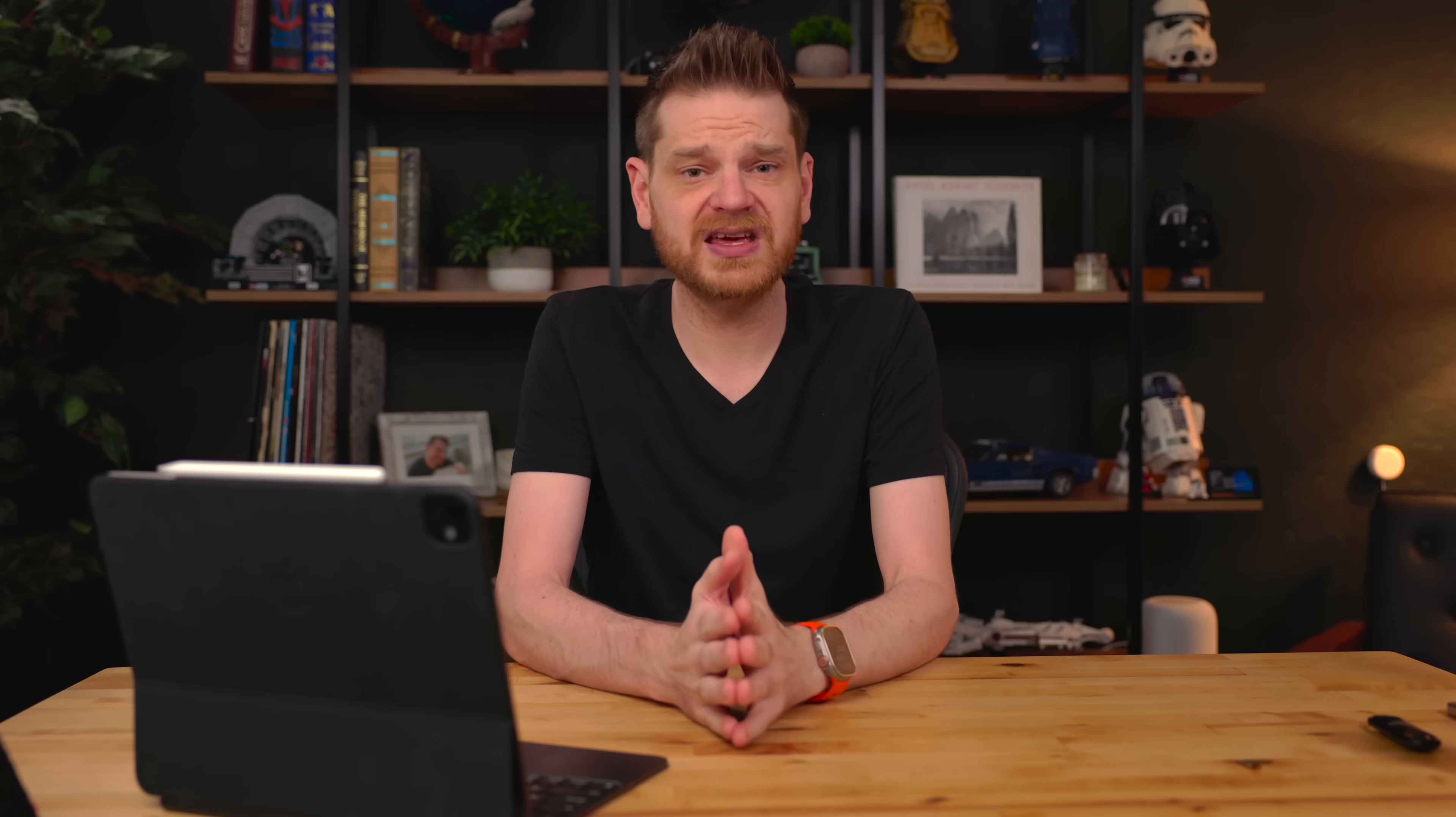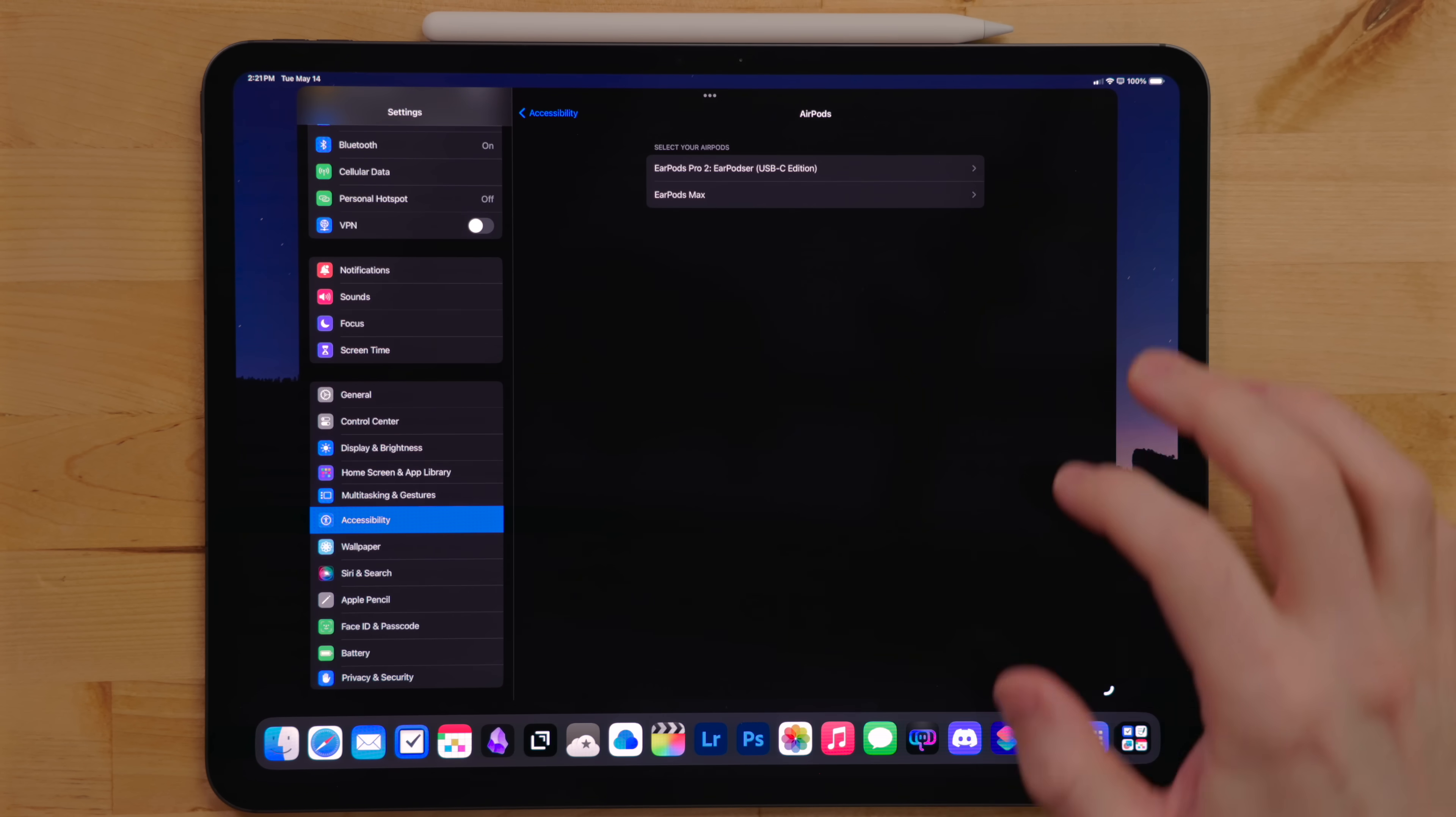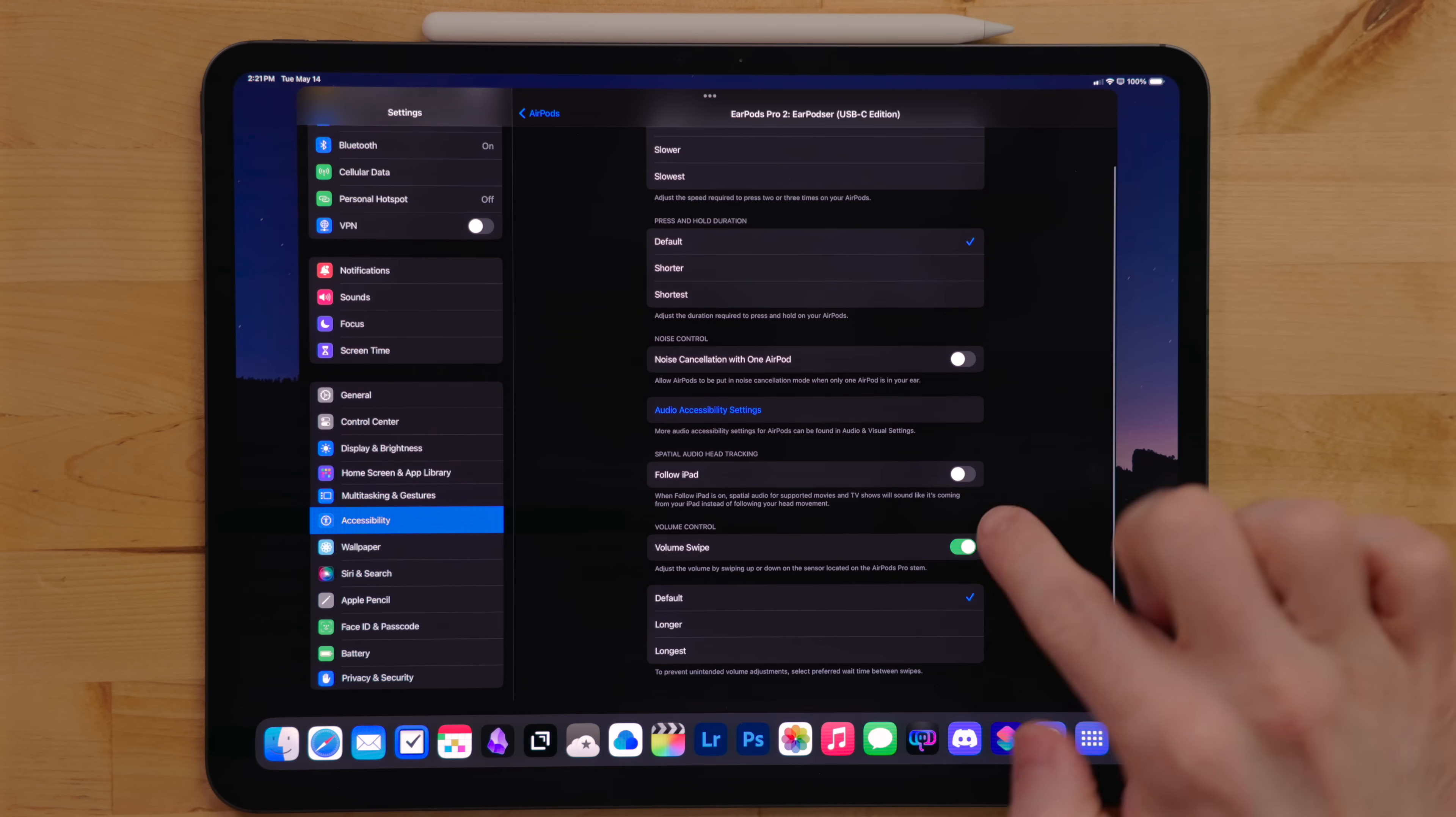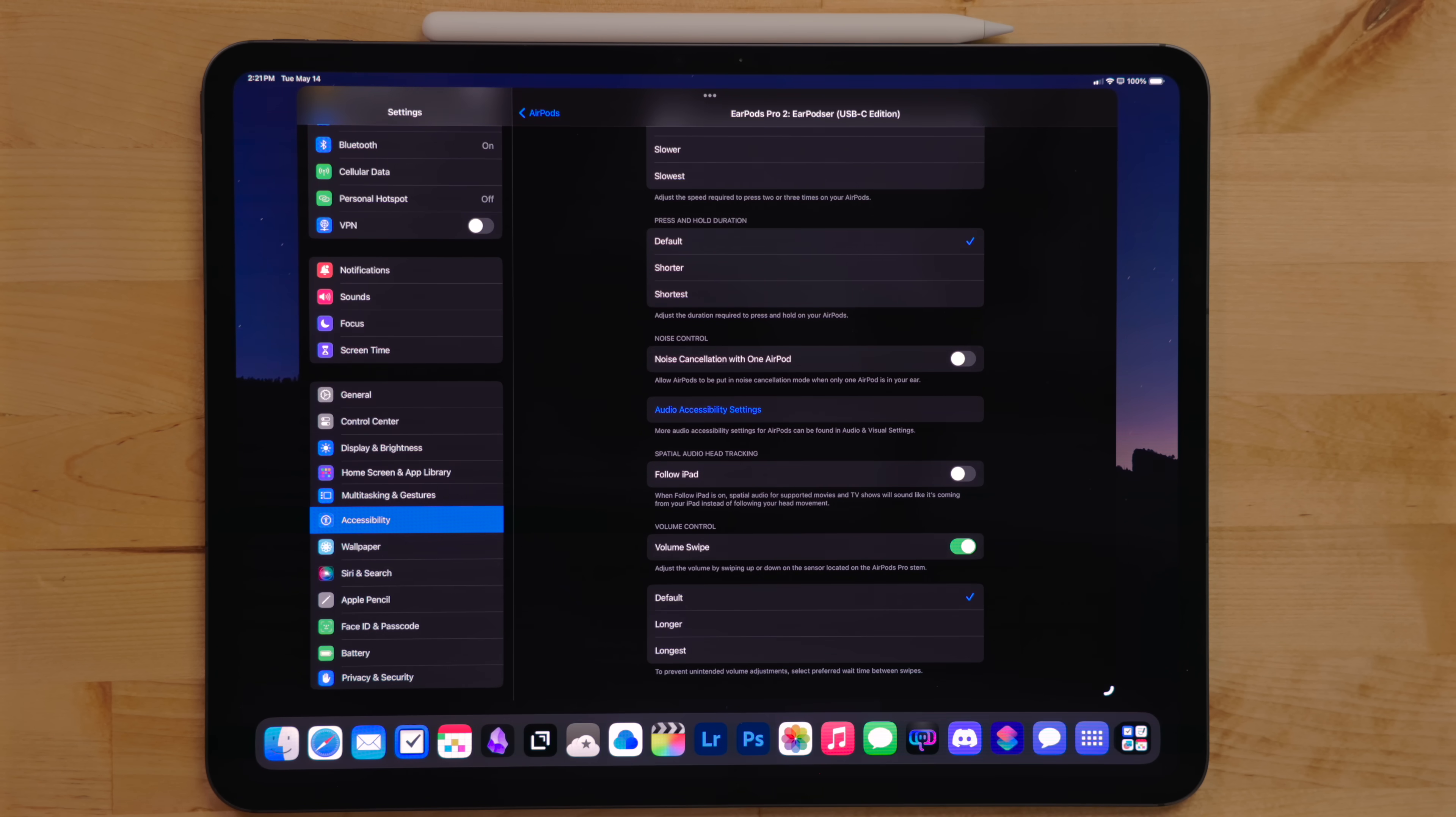The accessibility menu has a ton of great stuff for different users of different needs. In the AirPods section, I turn off head tracking. This is the thing that if you tilt your head to the left, it makes it so that the audio looks like it's still coming from the iPad's general direction, even though you're wearing headphones.